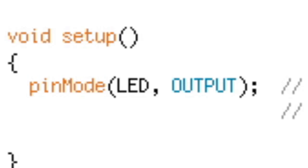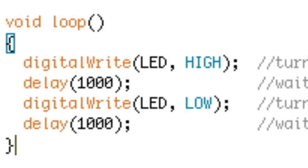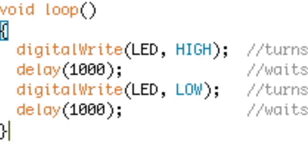Below you will find void loop, which contains all the code that the Arduino will run over and over.